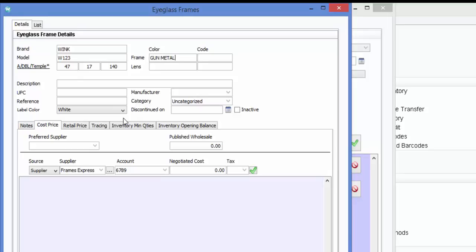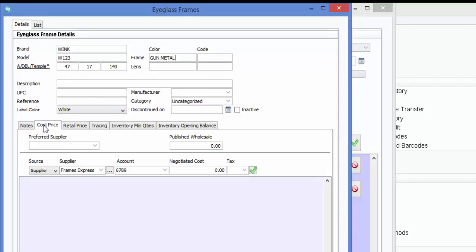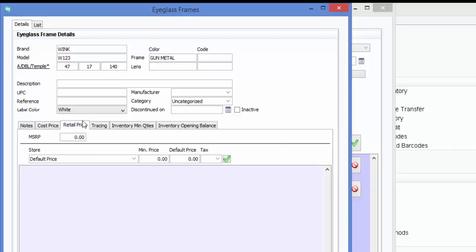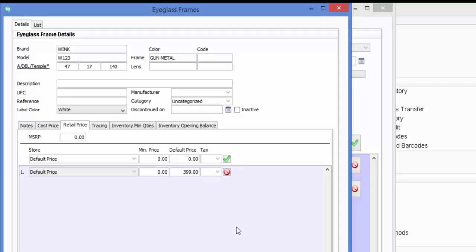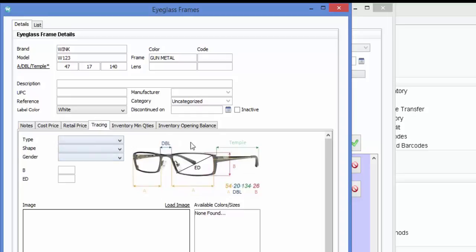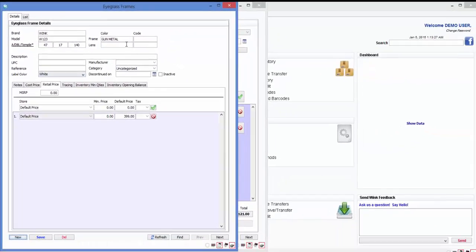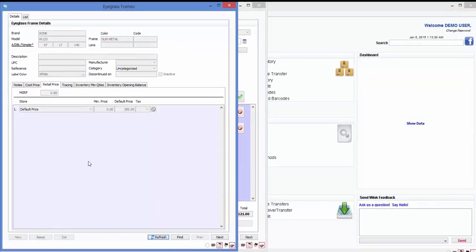Now click on the cost price tab and enter your cost. And finally, do the same thing for retail price and enter the price. If you'd like, you can fill out these other tabs as well with all of this data. Alternatively, this would be the minimum data entry. So when you're done, just click on save. And there you have it.